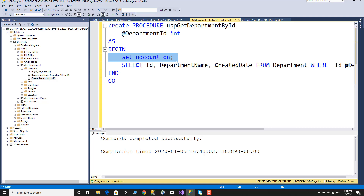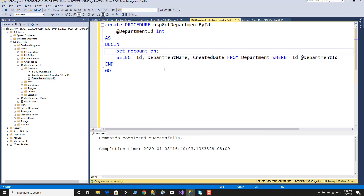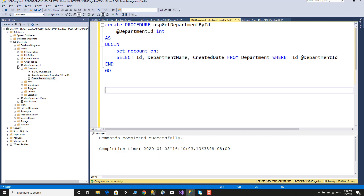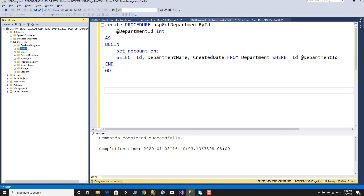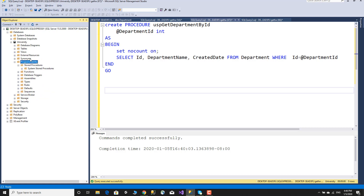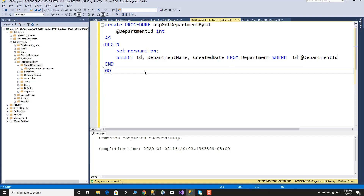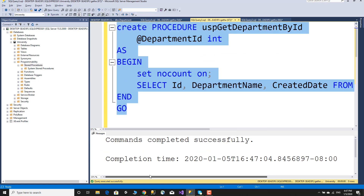With SET NOCOUNT ON, the return area will not communicate a row count message. Without it, a call like an insert or select will return a rows-affected message. Select department name, created date from department where ID equals to department ID. The store procedure is created under the database programmable objects, under store procedures, along with functions and system store procedures.